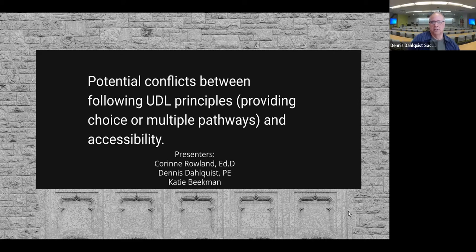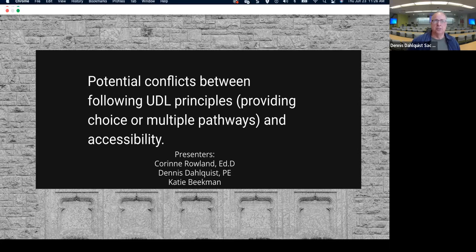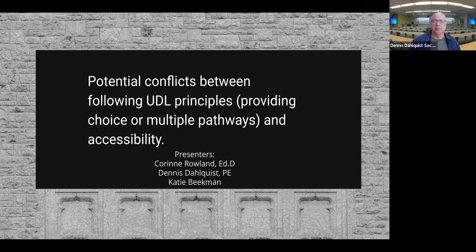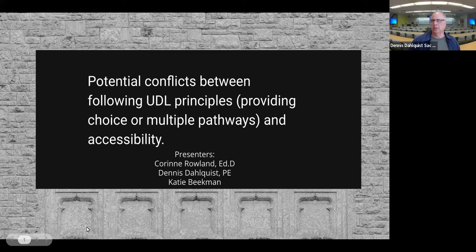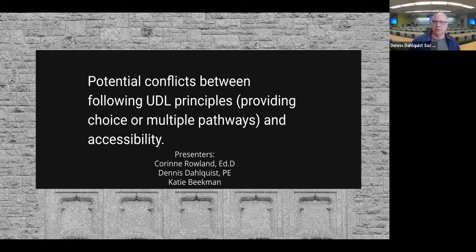This is Dennis Dahlquist. I'm faculty in electrical engineering and computer engineering and have incorporated universal design, and I'm also a faculty mentor for Sacramento State and for many other chancellor's office operations.